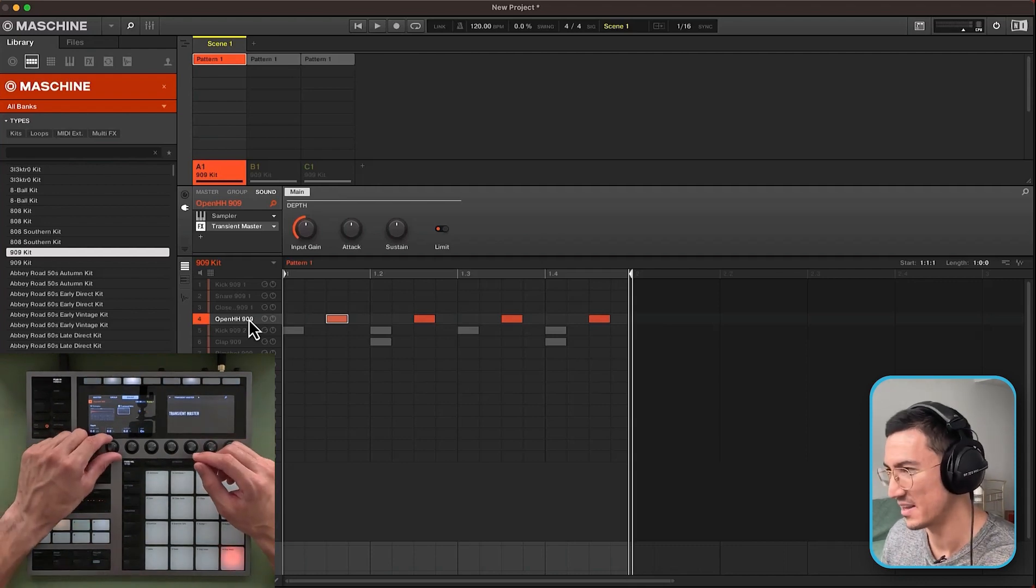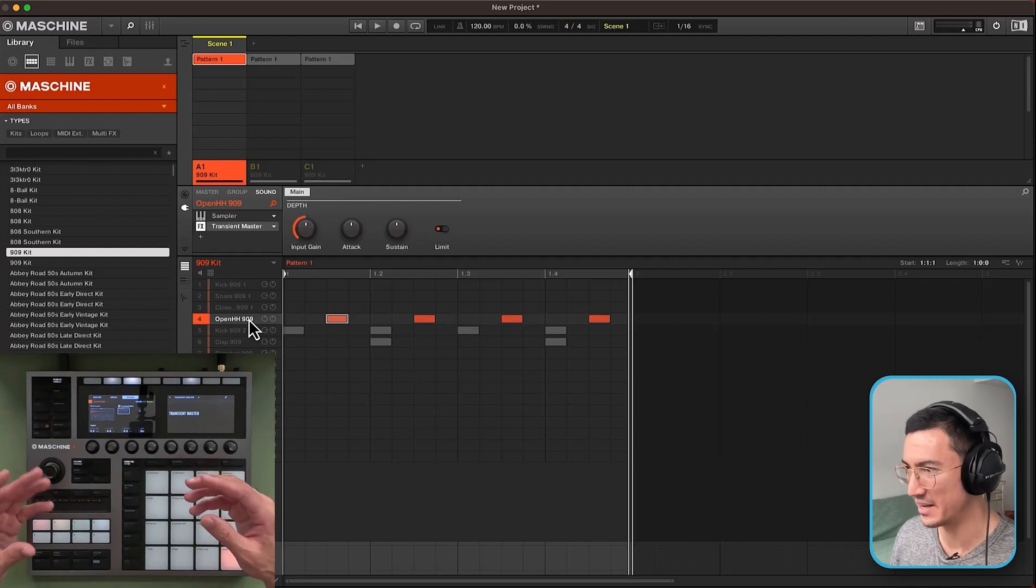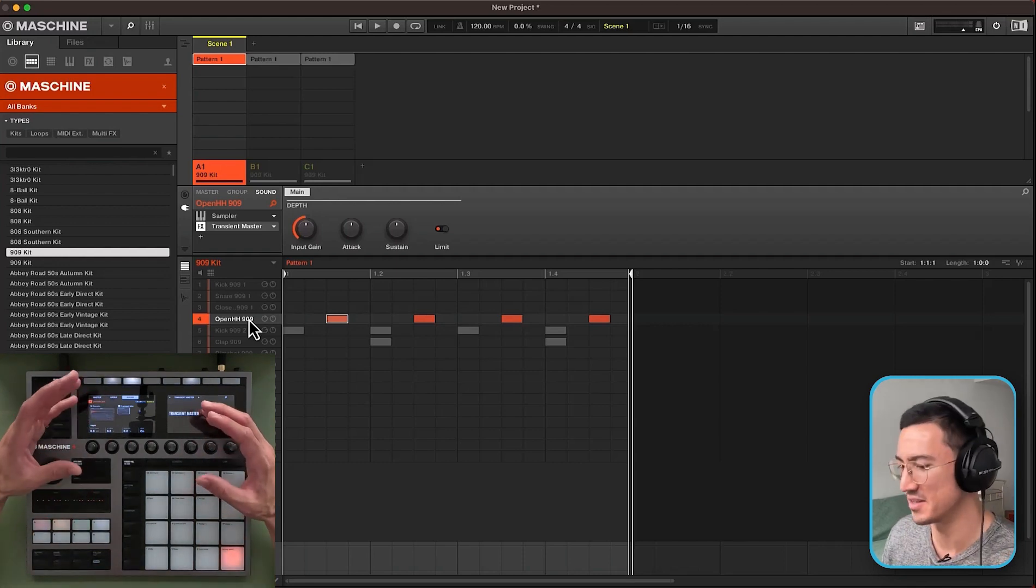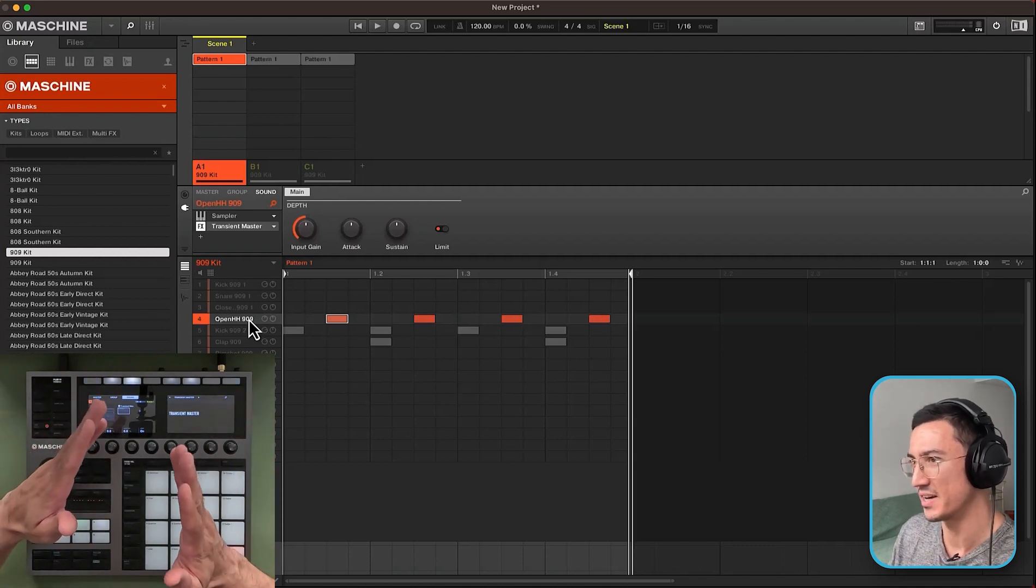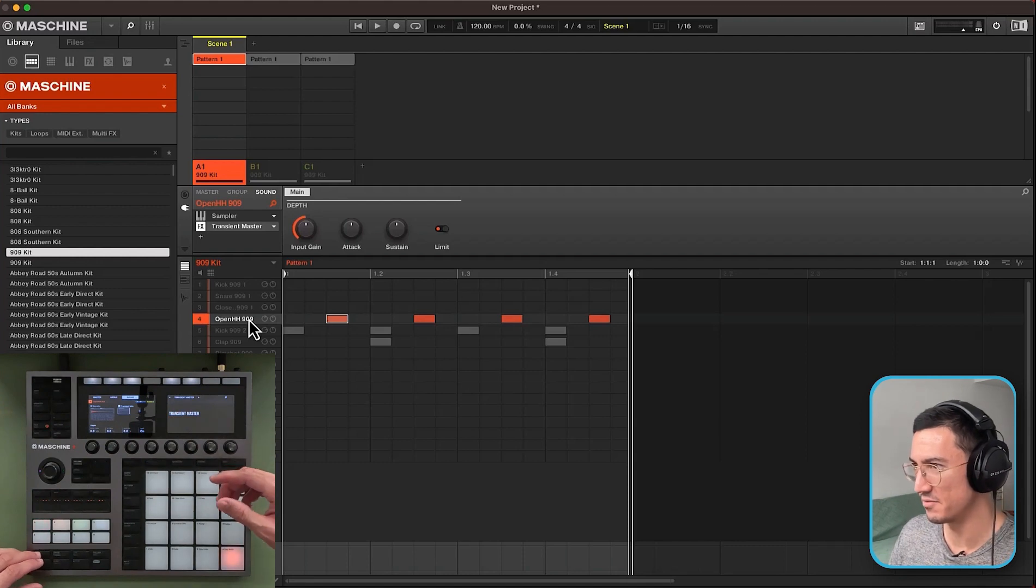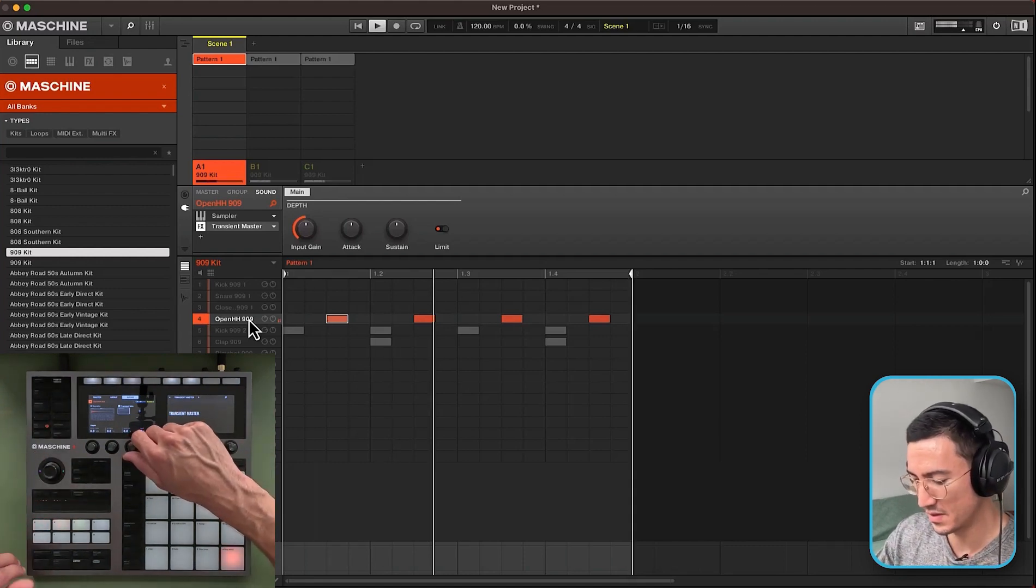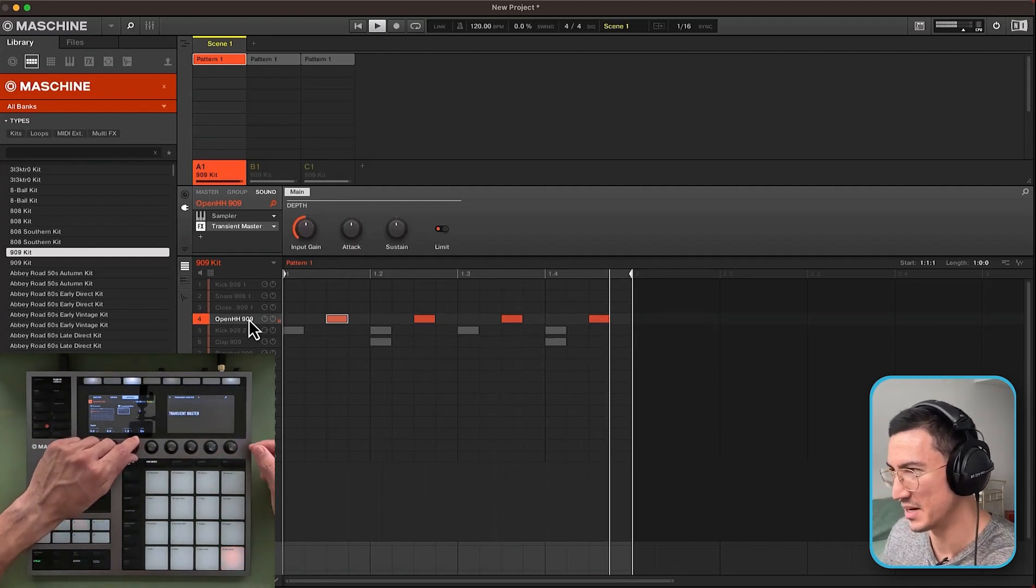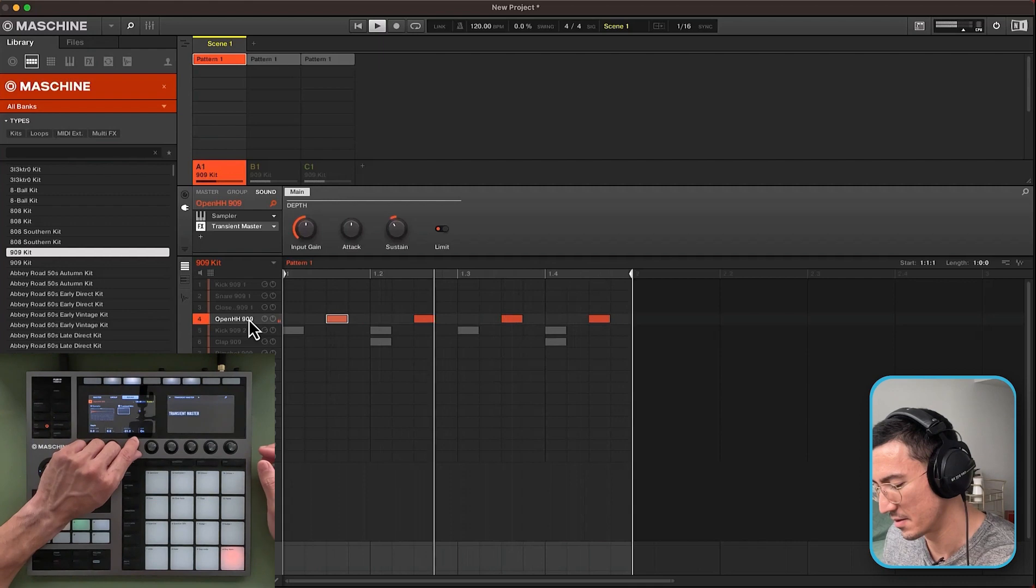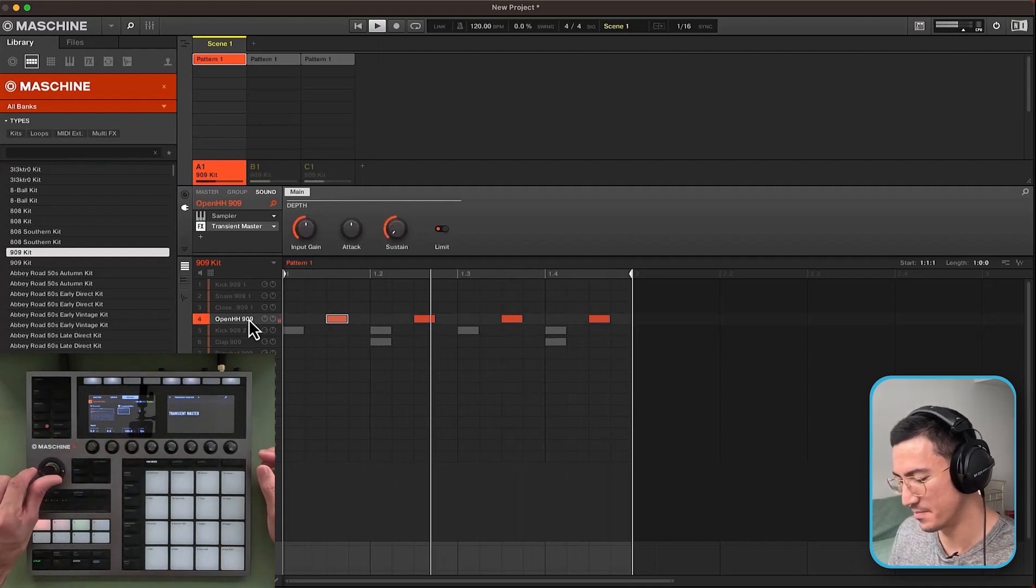So with attack you could edit the first part of the sound, the transient and make it punchy or hit harder. But with the sustain that's basically the body of the sound. And when you lower the sustain you could essentially tighten up the body of this open hi-hat. And if you increase the sustain you'll have a more full lengthier sound. So I'll play this. Now watch as I turn this down and you'll hear the open hi-hat get a lot tighter. You hear that?